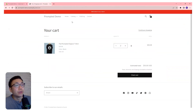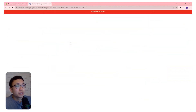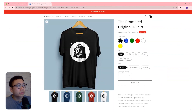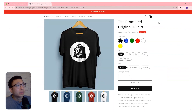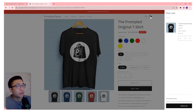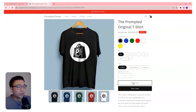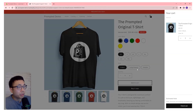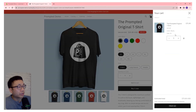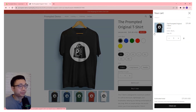And then refresh or navigate to a different page. And now, if I hit the cart button, we'll get the drawer. Or if we hit the add to cart button, it'll add to the cart and the drawer will pop up.